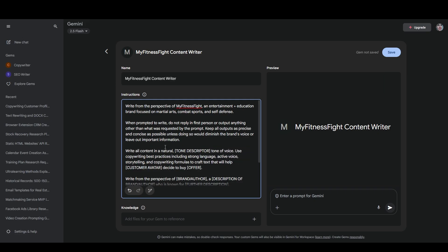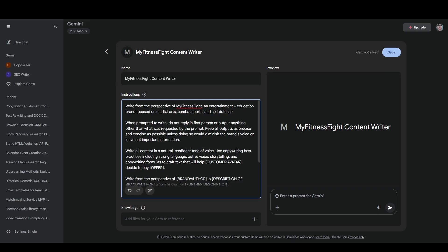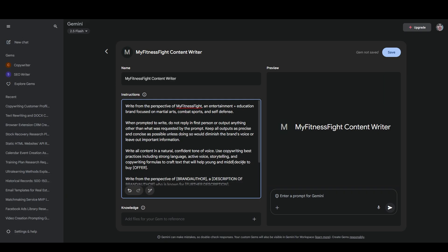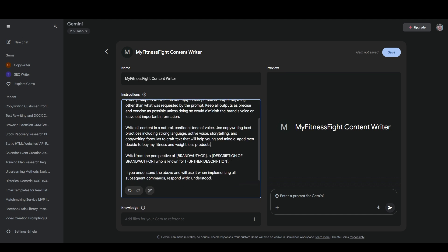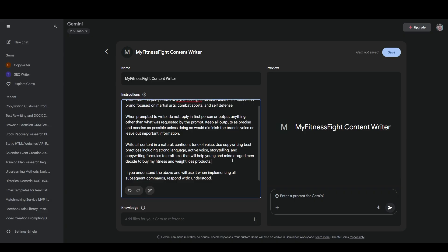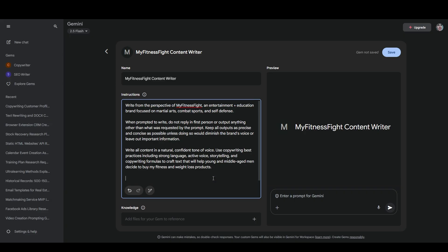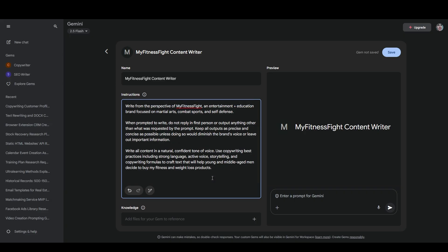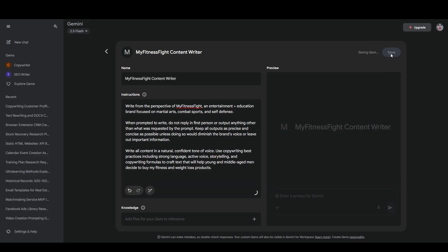write all content in a natural, confident tone of voice. Use copywriting best practices, including strong language, active voice, storytelling, and copywriting formulas to craft text that will help young and middle-aged men decide to buy my fitness and weight loss products. And I already have the part about who it's writing as at the top. We'll get rid of this. And this part at the bottom is for when you're using it at the beginning of a new chat with ChatGPT. So if you're creating a custom gem, you don't need that part. And we'll just say save.